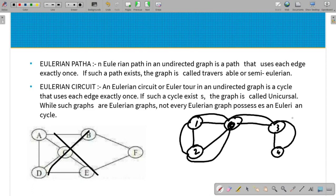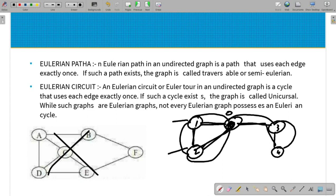The graph has an Euler cycle. For example, starting and ending at the same node - node 6 is the same node. This is the Euler circuit, where we start and end at the same vertex, traversing nodes 0, 3, 4, and back to 0. This is the Euler circuit, so let's go to the Euler circuit theorem.